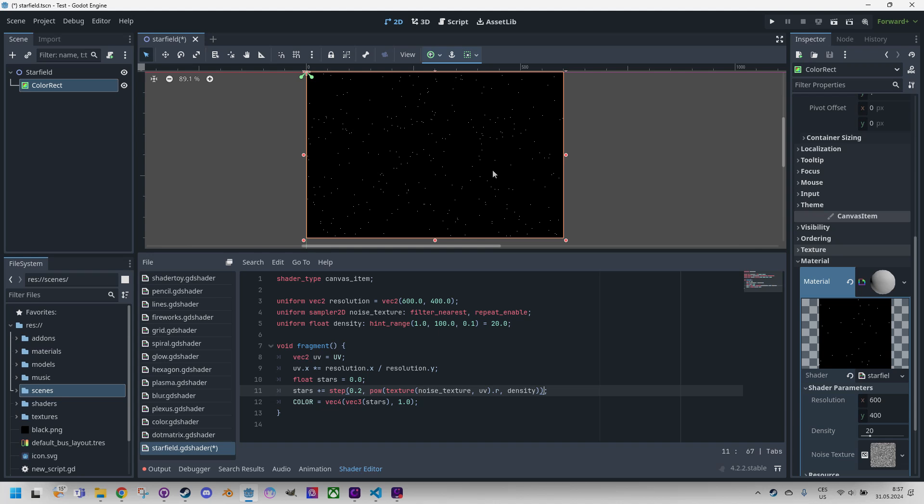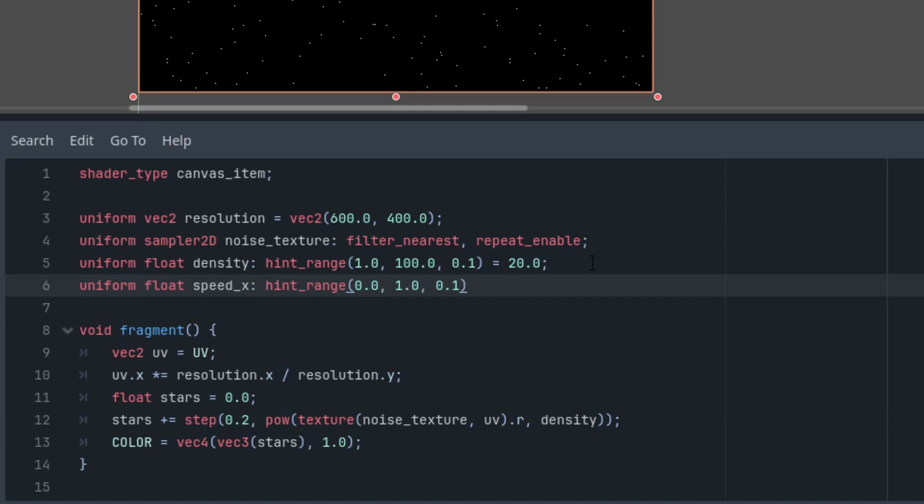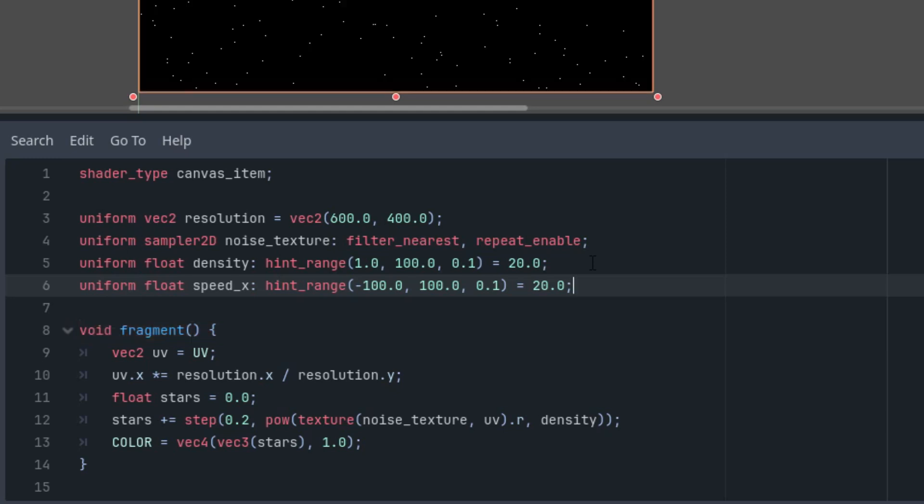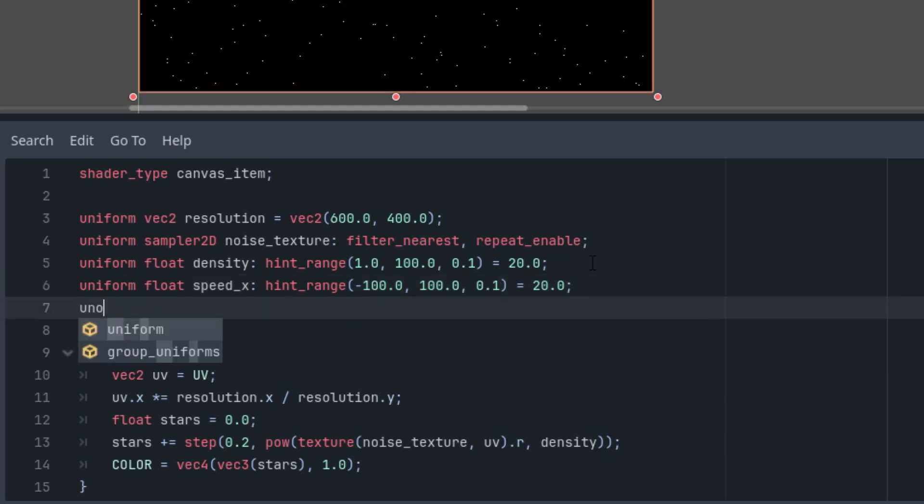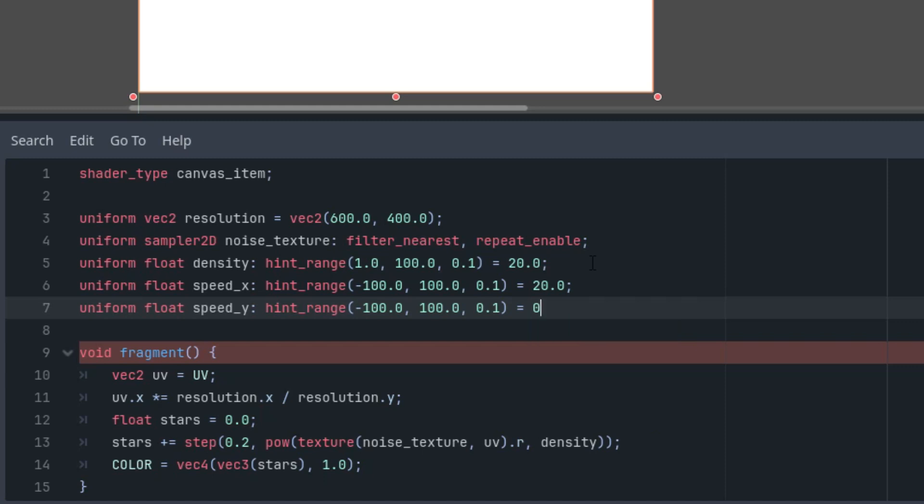Before we add another layer, let's try to animate it. And because we want a star field that can move in any direction, let's add two new uniform parameters: speed_x and speed_y. Uniform float speed_x with hint_range, and now we need to start at the negative part because we want to move them in both directions, to the left and to the right. And I think we can start at 20 in the x direction. And for y, uniform float speed_y, hint_range, let's do the same, negative 100 and positive 100. And because our initial movement would be just horizontal, the y speed, let's start with zero.